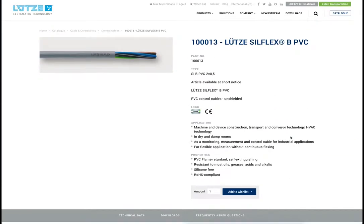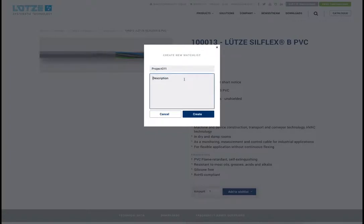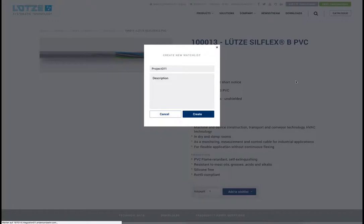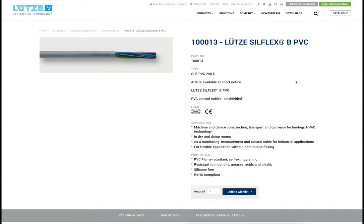We want to add this cable to our wishlist. Since we don't have a wishlist yet, we have to create one first. Optionally, we can add a description. Now we have added this cable to our wishlist. Now we can log out.